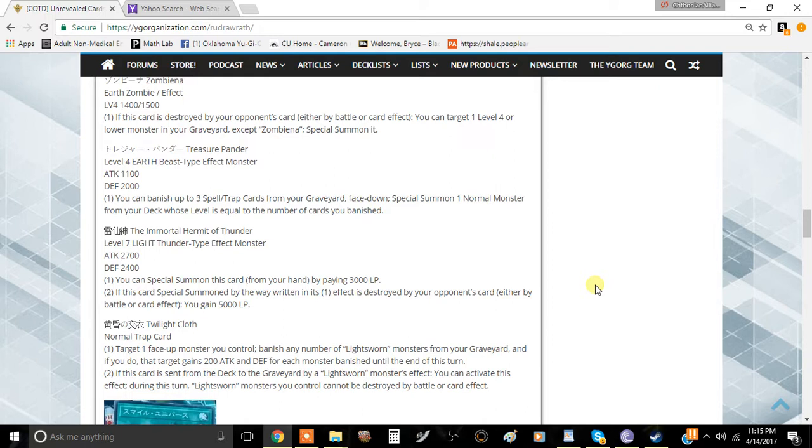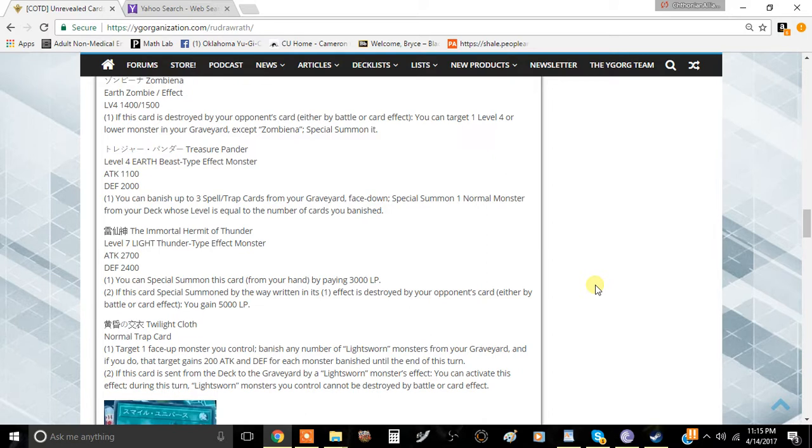The second effect: if this card is special summoned this way and is destroyed by your opponent's card effect or by battle, you gain 5000 life points. It has to be special summoned by its own effect though. If you use Call of the Haunted, you won't gain the life points.